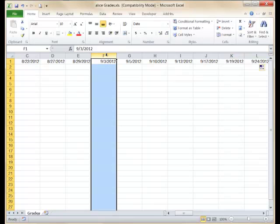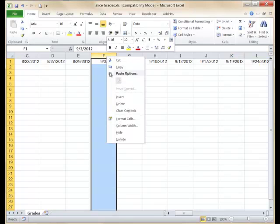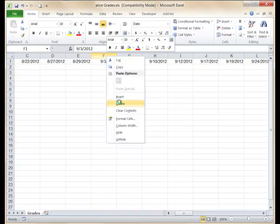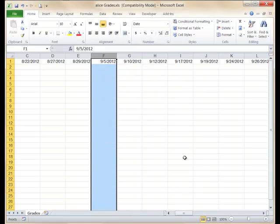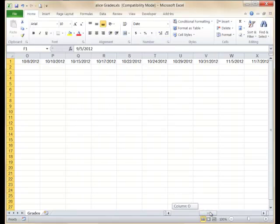Then you can go through and delete the holidays that fall on September 3rd and November 12th to complete your roster.